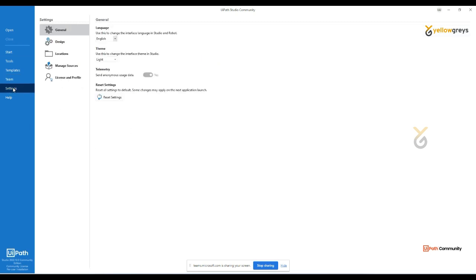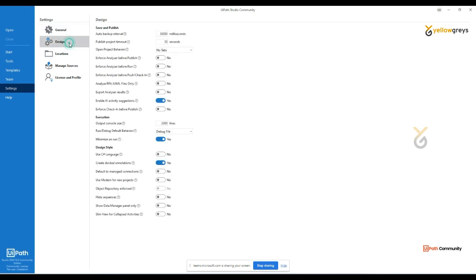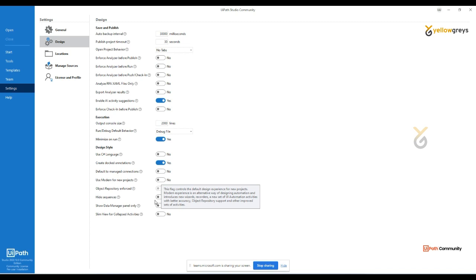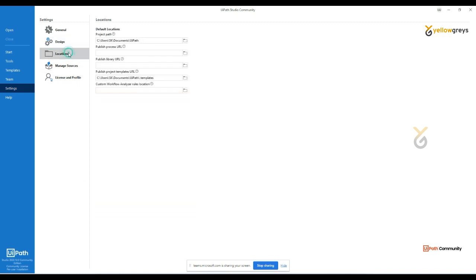Under Settings, you can see the General settings for language and theme selection. In the Design tab, you can pre-define your process designs — for example, the auto backup interval is set to 30,000 milliseconds and you can modify it. You can also enable customized resets here. If you want to work with modern activities, you can enable that option — I'll explain modern vs classic activities later. Under Location, you can see the default path where all processes created in UiPath Studio will be saved.